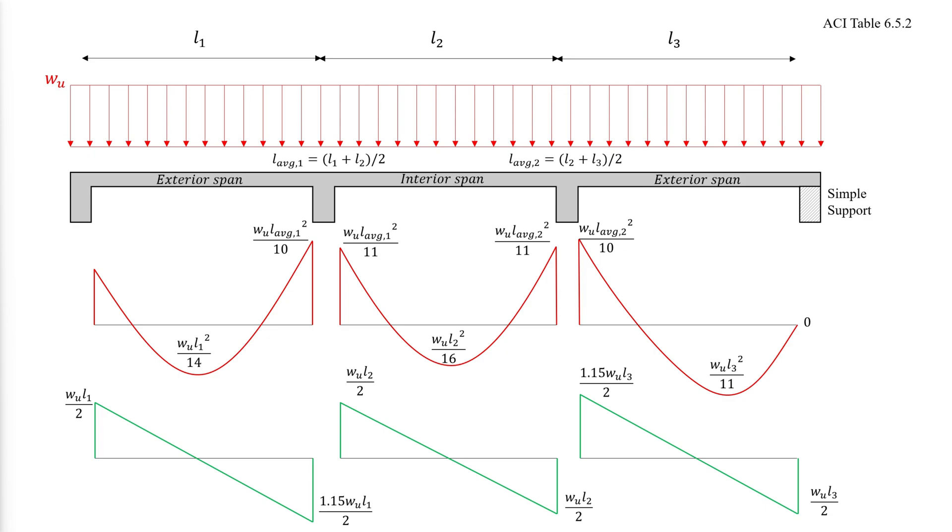For the interior spans, the maximum positive moment is always WL squared over 16, where L is the length of the interior span. And at the faces of the interior supports, the negative moment is WL squared over 11, where L is the average length of the two neighboring spans as shown.